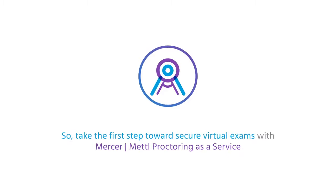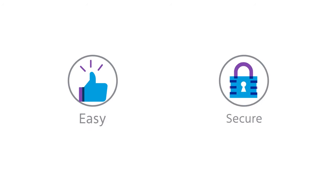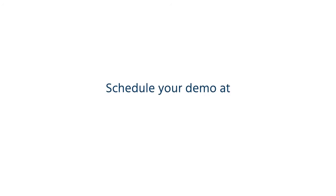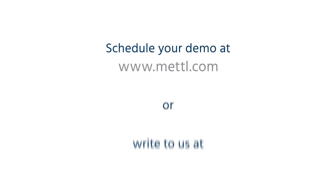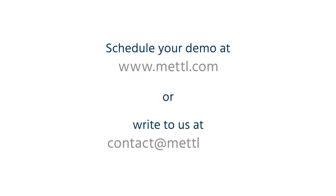So, take the first step towards secure virtual exams with MPAS, your recipe for easy and secure online exams. Schedule your demo at www.mettl.com or write to us at contact at mettl.com.